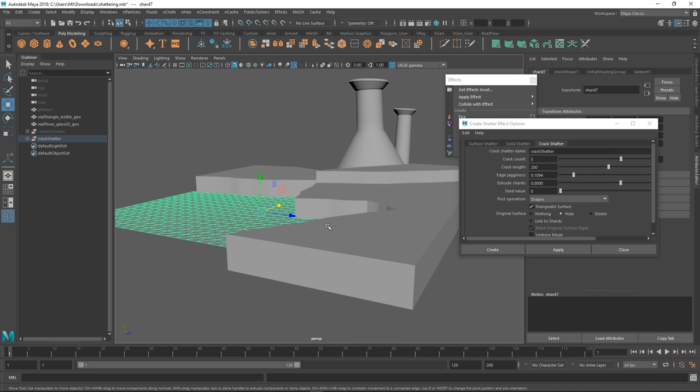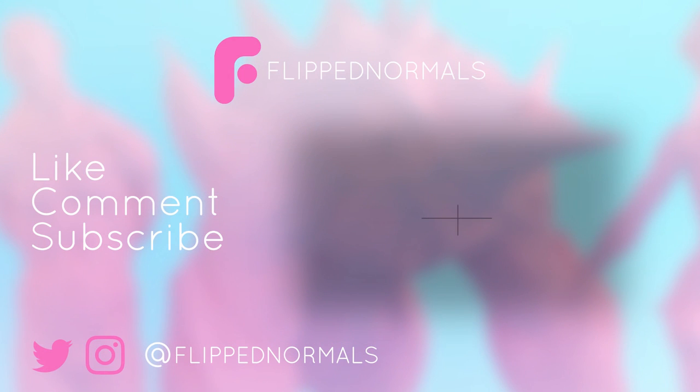So if you want to see more content on this in the future make sure to like comment and subscribe and hit the notification button as well.